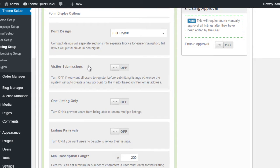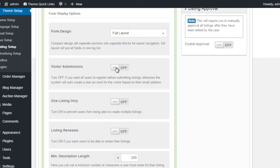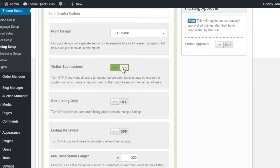Next down we have Visitor Submissions. This allows you to decide whether or not you want visitors to come to your website and create listings themselves. If you turn this off, it will require all users to first register before they can submit listings to your website. If you turn it on, the submission process will include a small form that will ask the user to enter their username and email address. And if they don't already exist on your website, they will be creating an account.